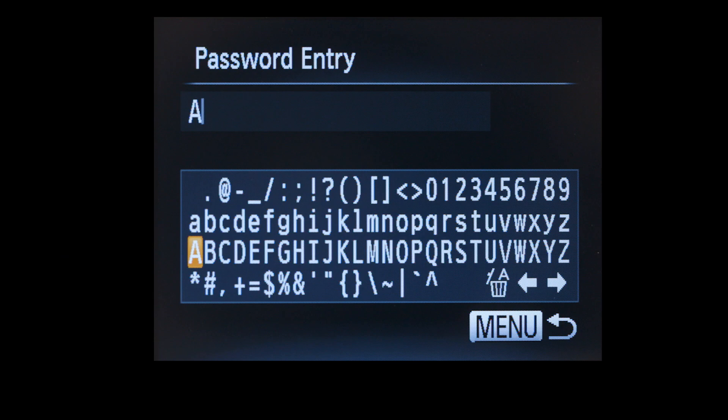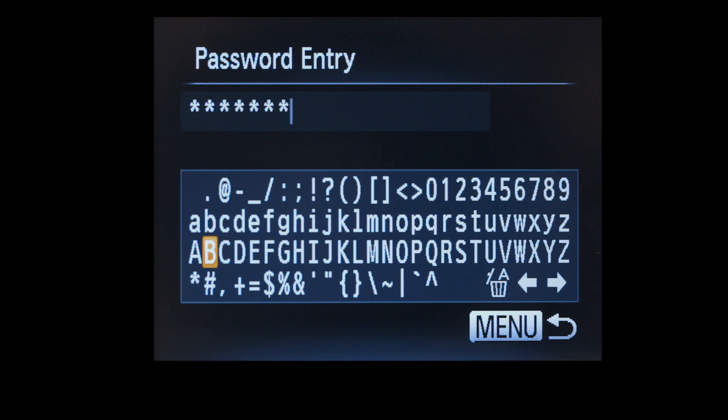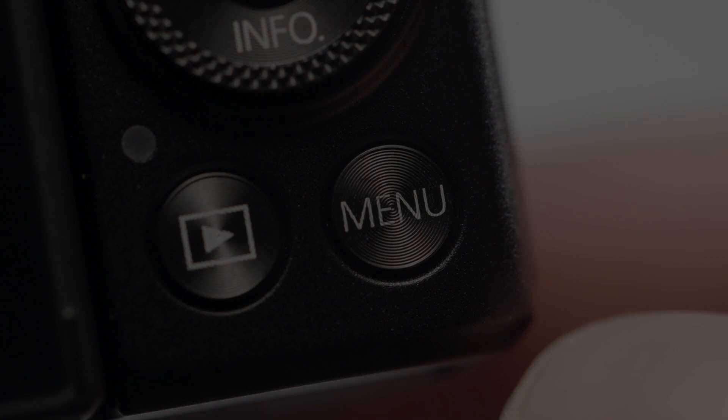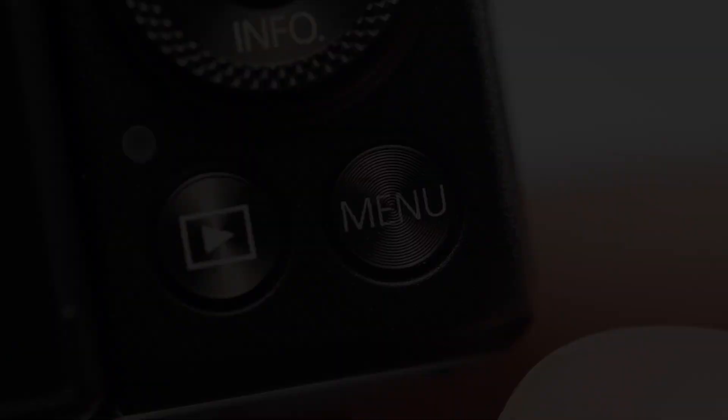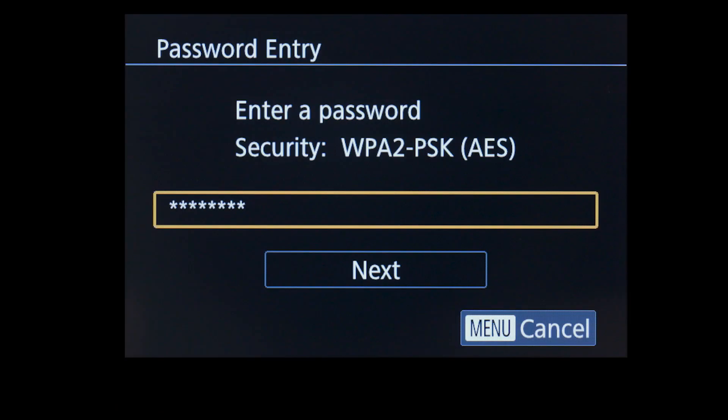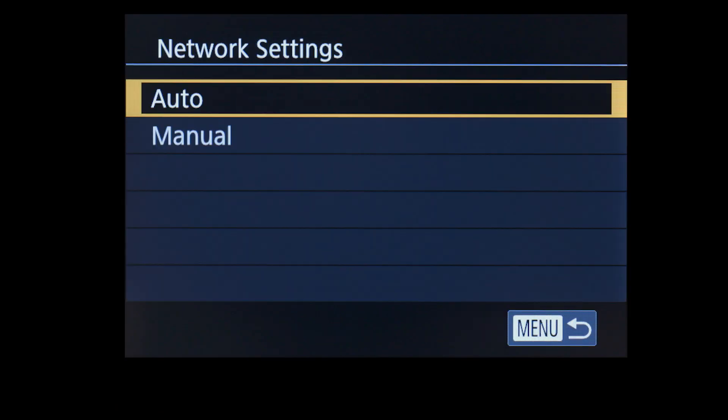If your password entry screen looks like this, enter your password by selecting the correct characters, then press the Menu button. Select Next to proceed to the next step. On the Network Settings screen, select Auto.